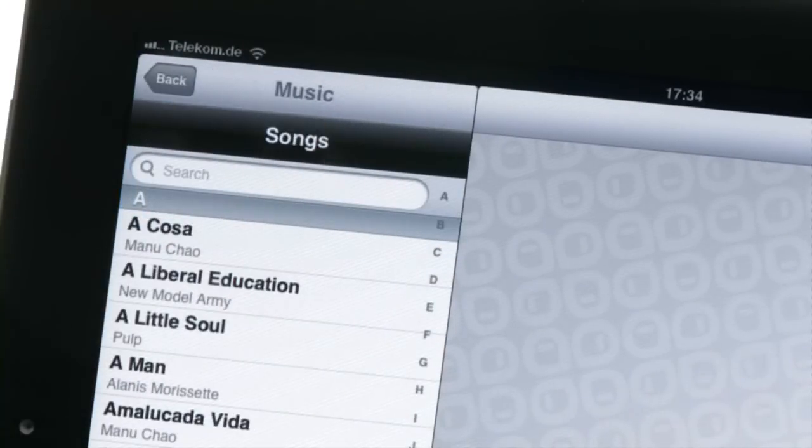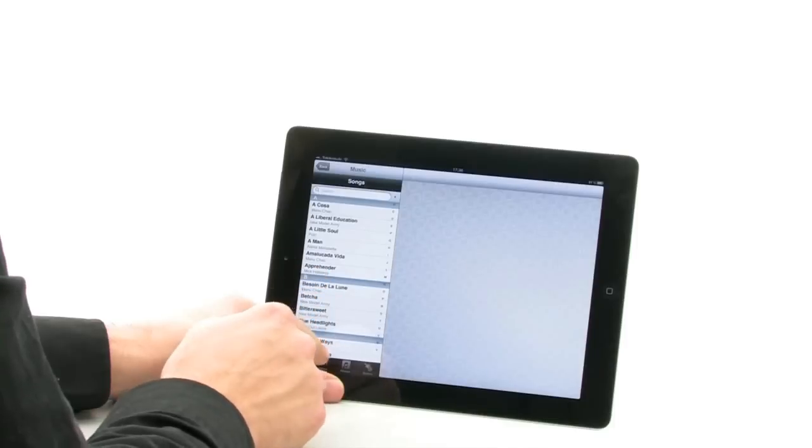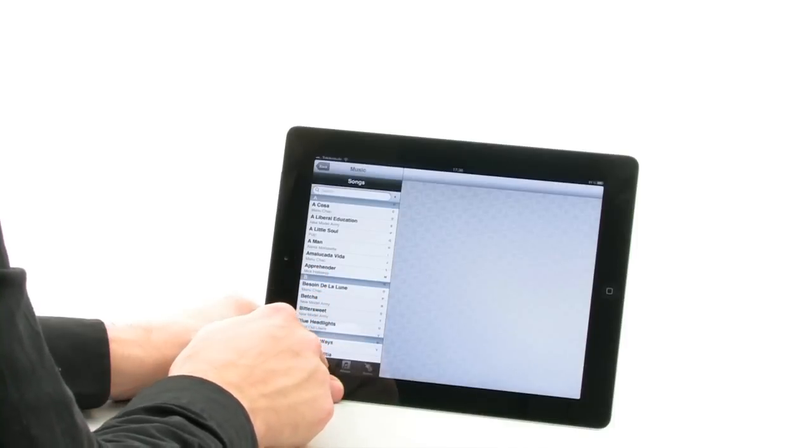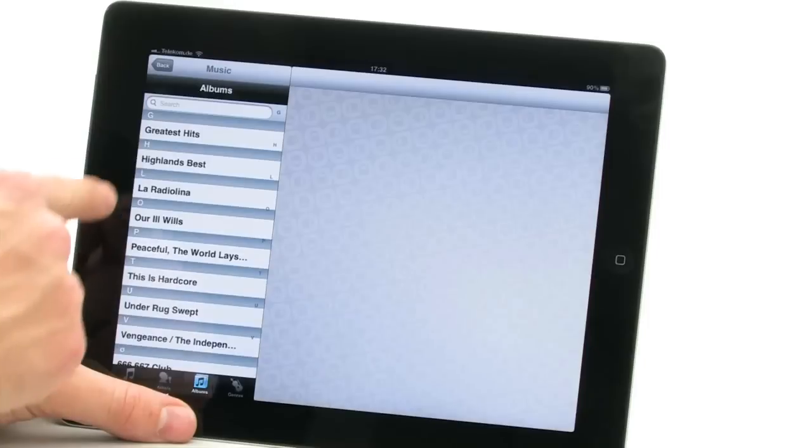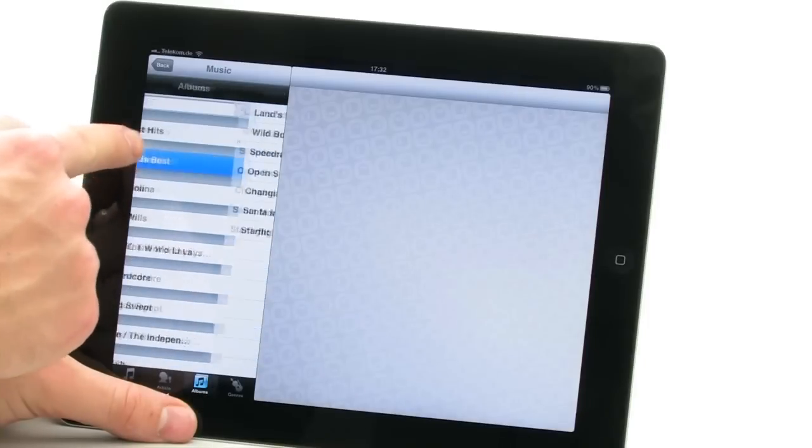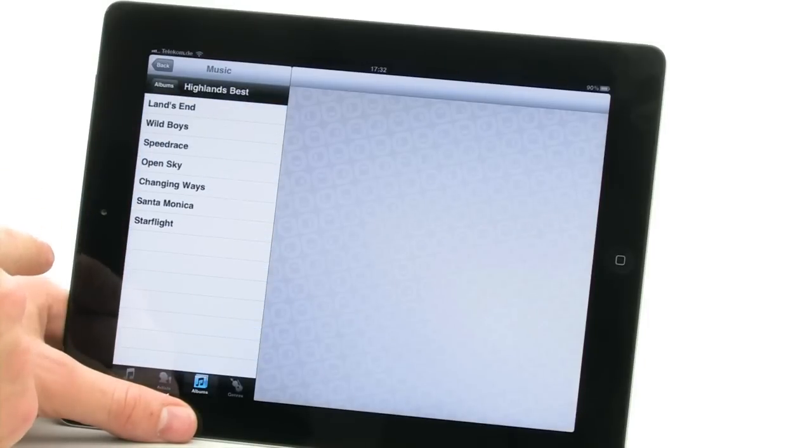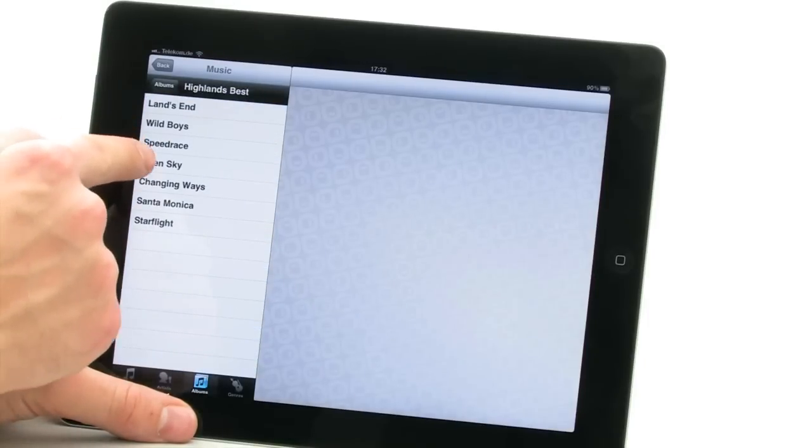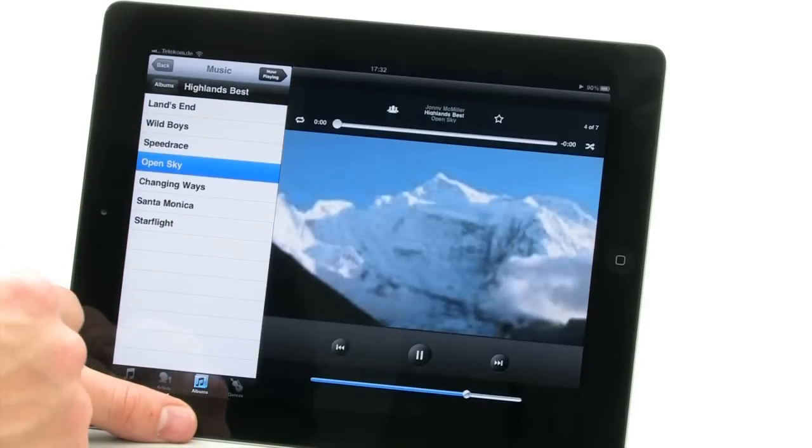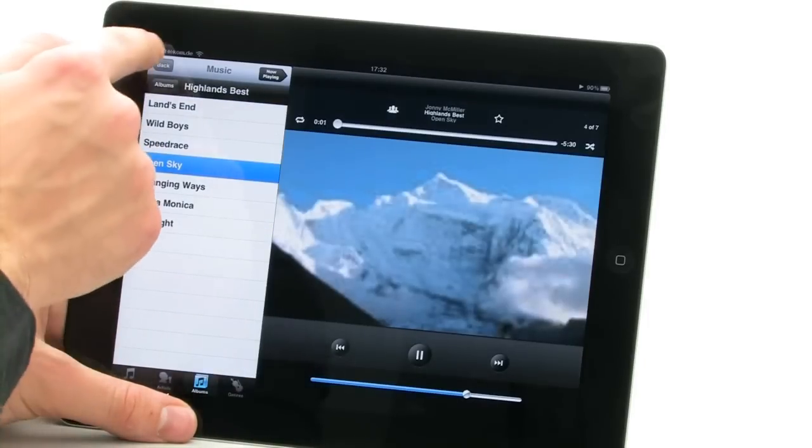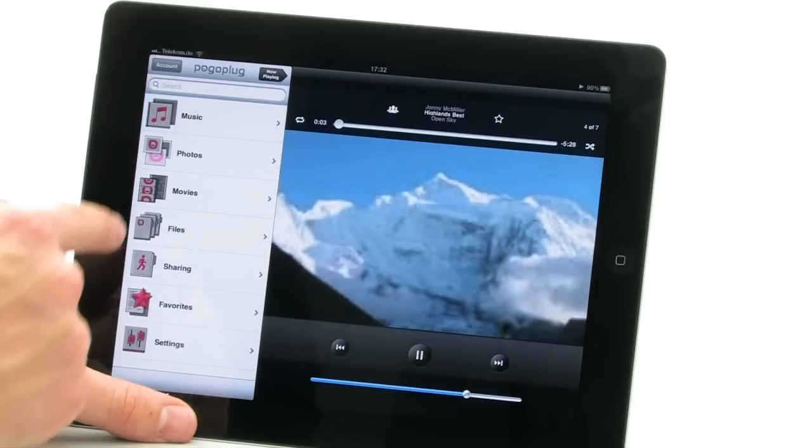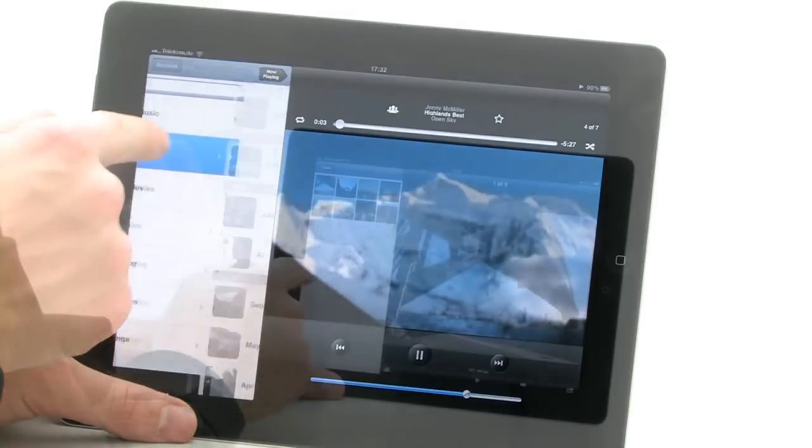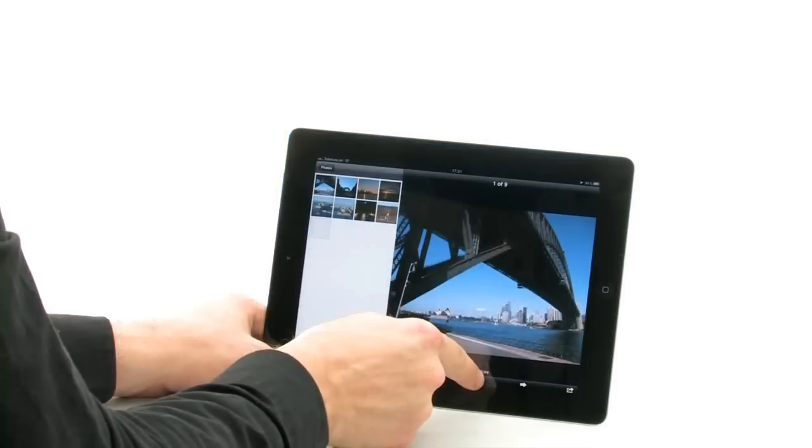You can browse music on the CloudStation, sorting by artist, album or genre, in much the same way as with music on your tablet. Tracks or albums can be played separately or as an accompaniment to a digital slideshow.